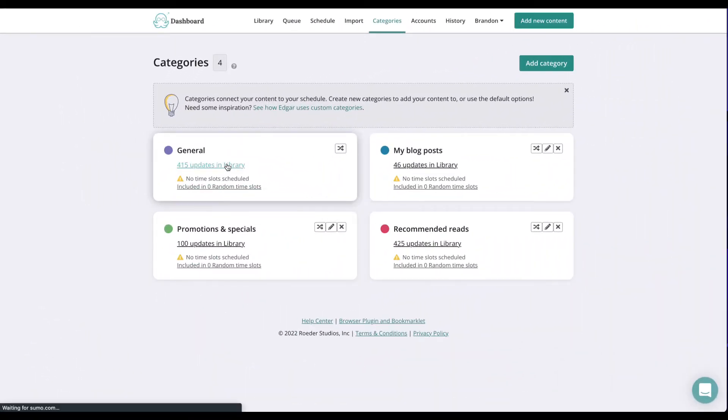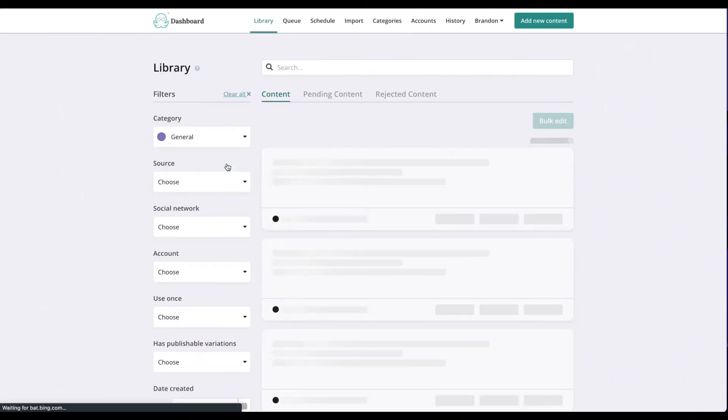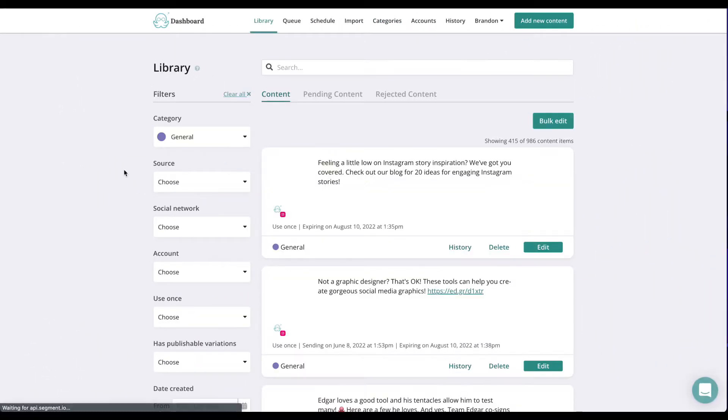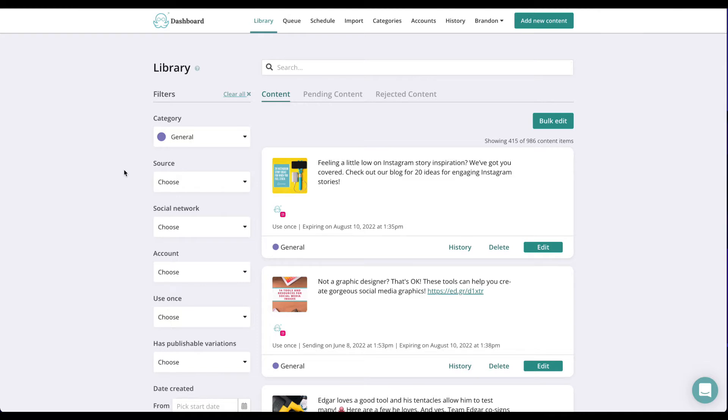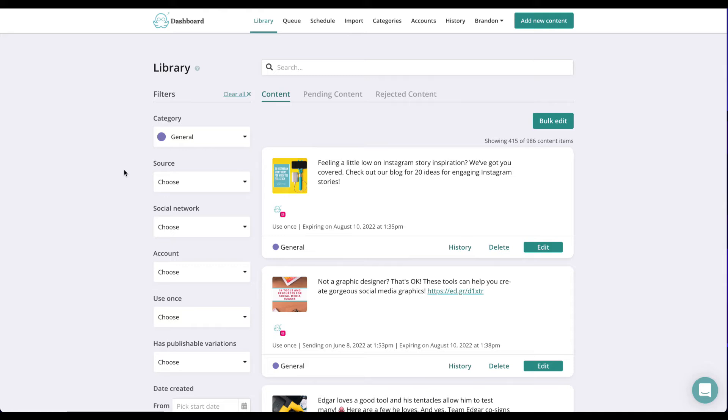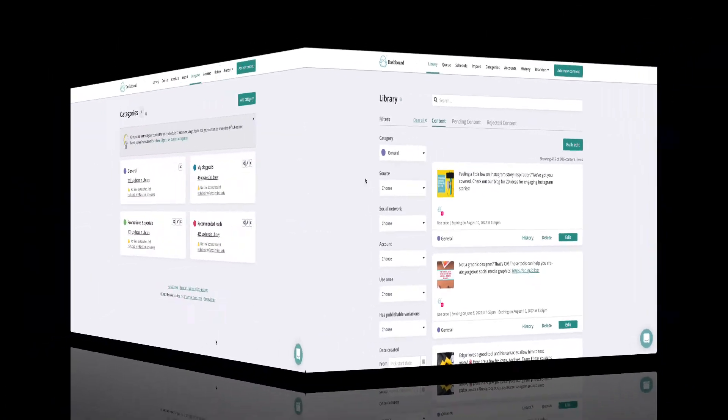The general category is a catch-all sort of category. If you're not sure where you should put a post, stick it in general. This can include posts from a random website you come across while surfing, a meme, or an image you want to share that doesn't quite fit in another category. The general category is included in random, which means content in this category will be used for random time slots on your schedule. This is MeetEdgar's main default category and cannot be edited or deleted.